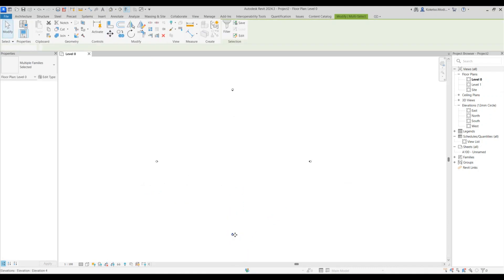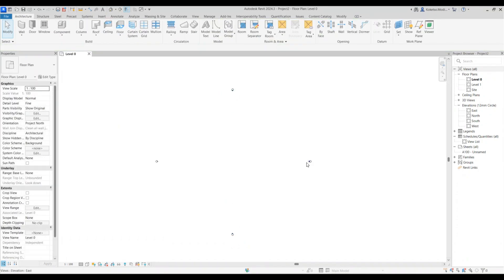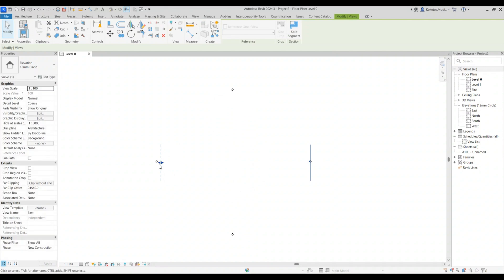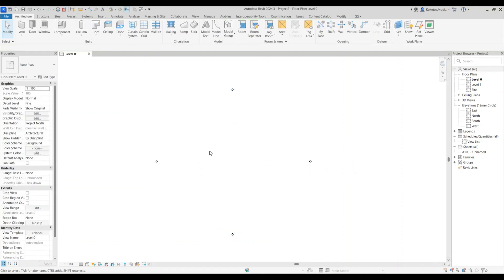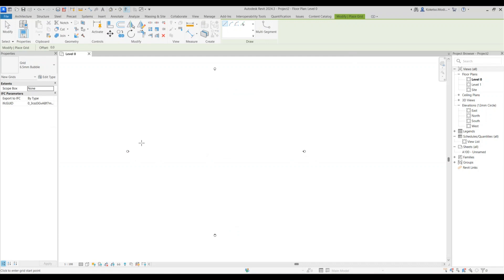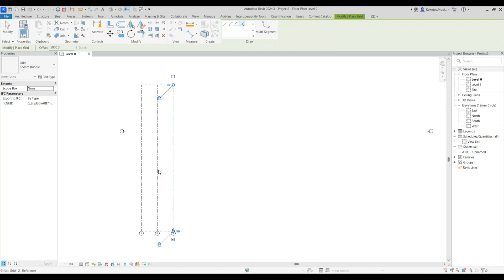On the south elevation, select those views and extend their views so you can see the entire project from all sides. After that, establish your grids — pick up grids, start from this point, place the first grid, then use pick lines with the offset set to 5,000 millimeters and place seven of them.